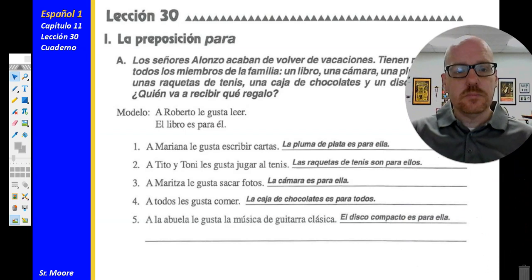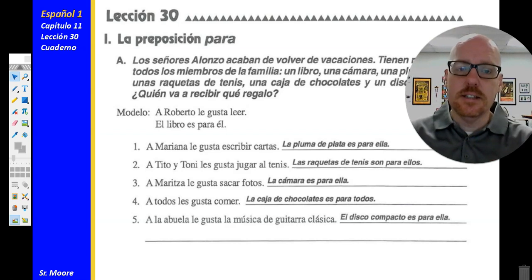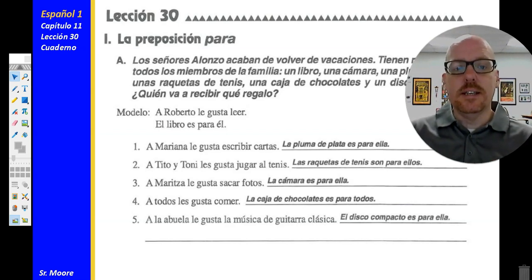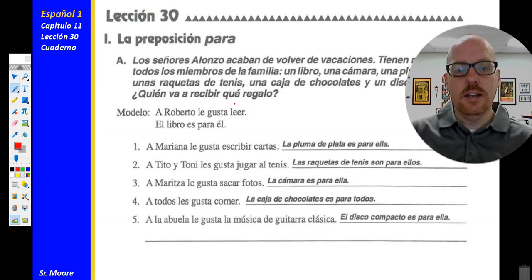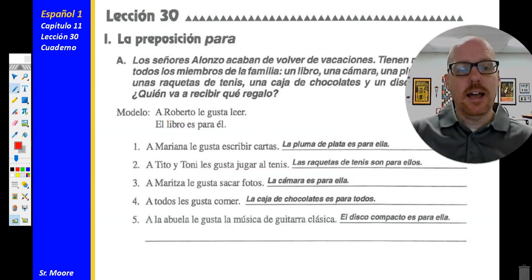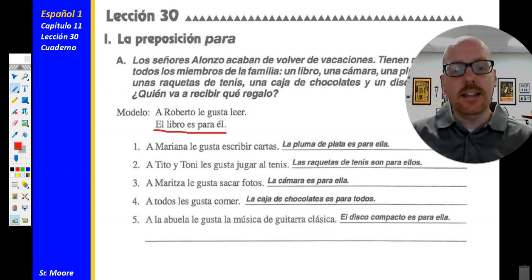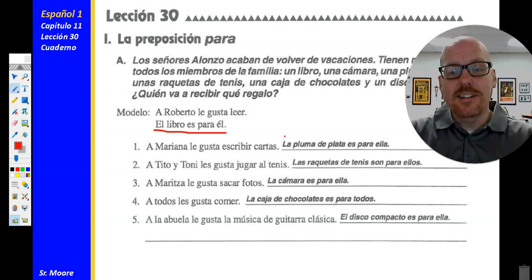Let's look at the modelo together. A Roberto le gusta leer — Robert likes to read. Literally, to read pleases him, referring to Roberto. So since Robert likes to read so much, el libro es para él — the book is for him. Notice the accent mark over él. Número uno: a Mariana le gusta escribir cartas — Mariana likes to write letters. So la pluma de plata es para ella — the silver pen is for her.